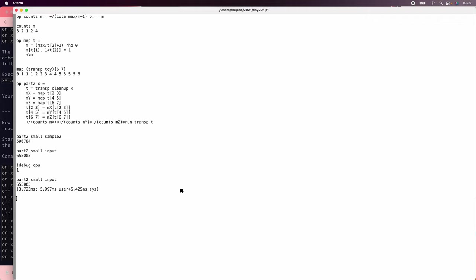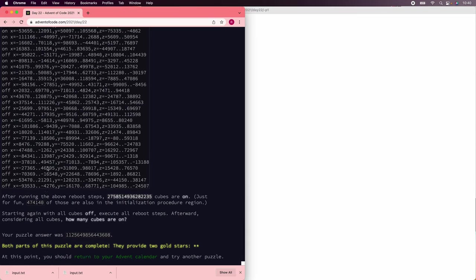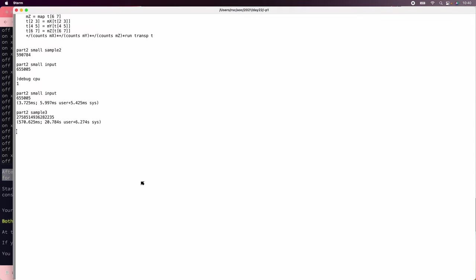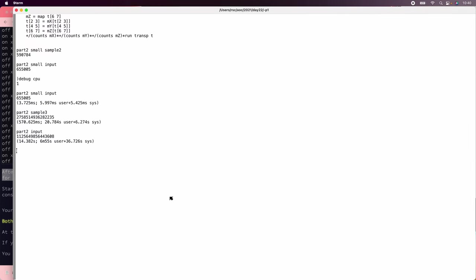How about part two of sample three. That took half a second of actual time, but it took 20 seconds of user time. So we're doing pretty well. And that is the right number. So now let's try the input. Part two of input. This is a little bit bigger. Sample three is 60 lines, and input is 420, so that's 7x. But it's cubed, so that's about 350x. There we go. 14 seconds and 7 minutes of user time. And that is the answer that we wanted. All right. So we already had our stars, but we solved it with Ivy. And have a nice day.